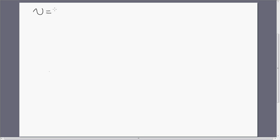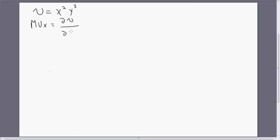Let's start with a utility function for a consumer given by x squared times y cubed. Let's get the marginal utility for good x, which is just the change in utility from consuming one more unit of good x. It's given by the partial derivative of the utility function with respect to good x. Taking the partial derivative, we get 2x — bring down that 2 in front, 2 minus 1 leaves us x — all multiplied by y raised to the third power.